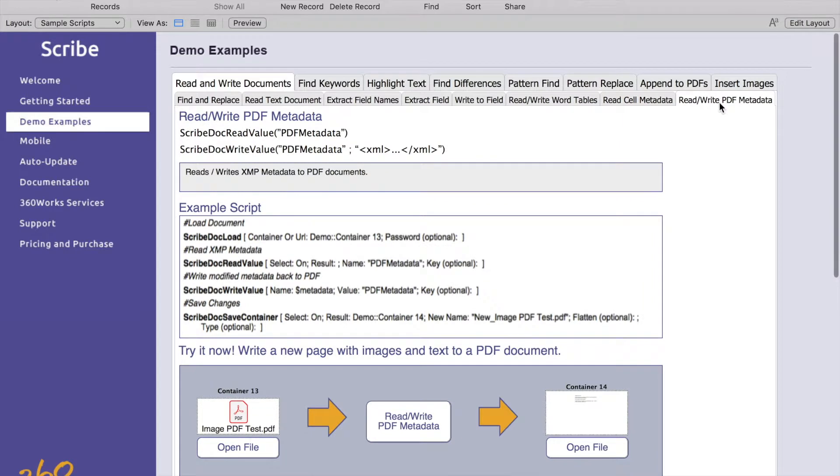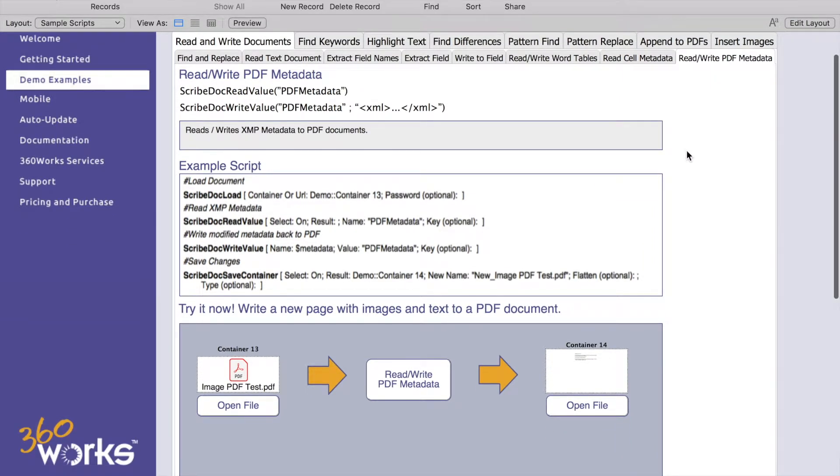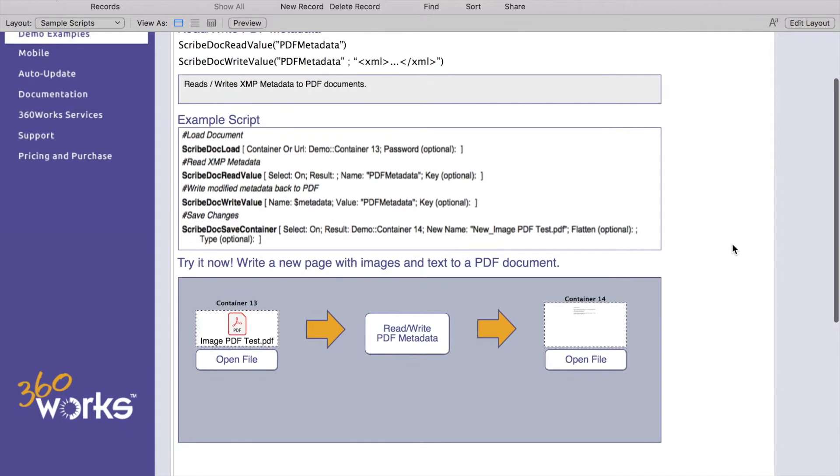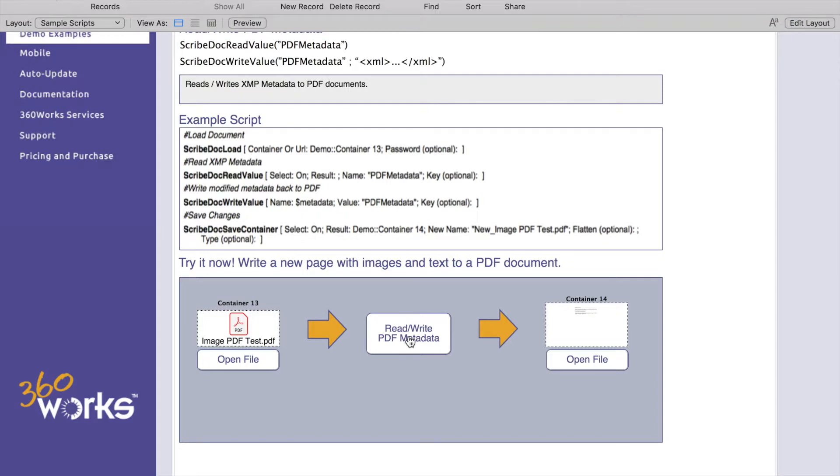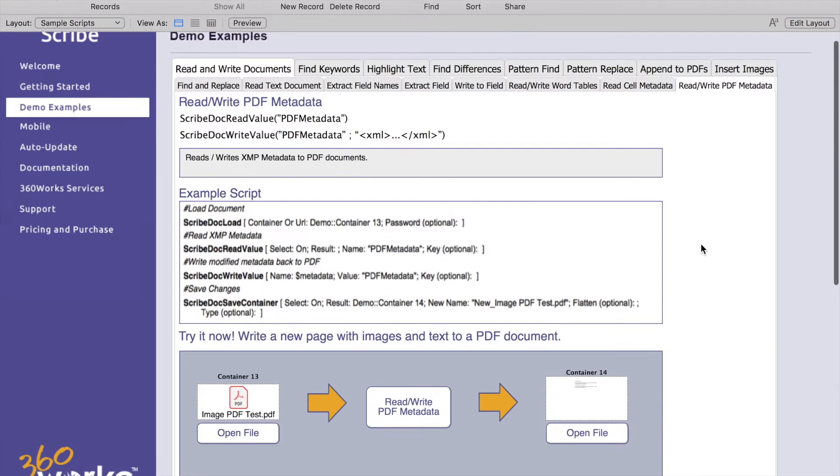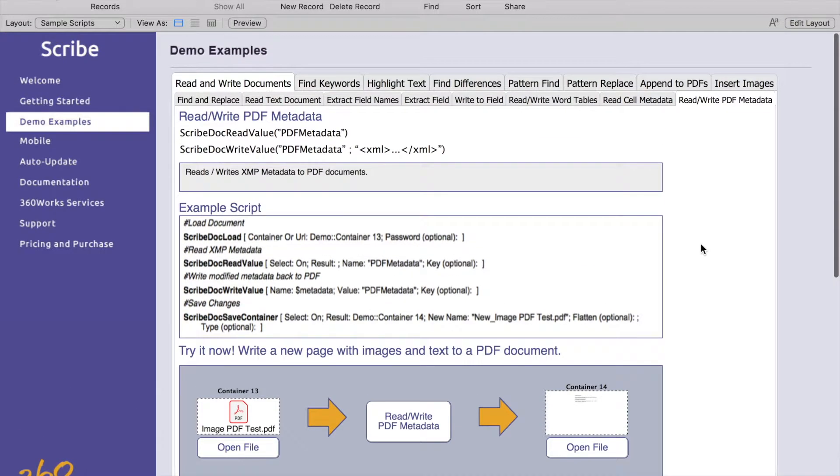And then our last tab here is reading and writing PDF metadata. Kind of the same deal here, we can supply a PDF metadata for read value and then we can also write that value back to the PDF using write value. Click your button and you can open your file to see what happens there.